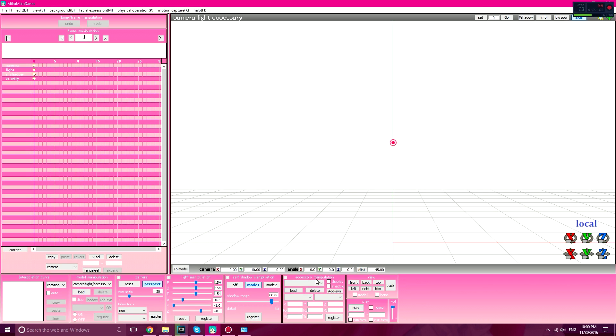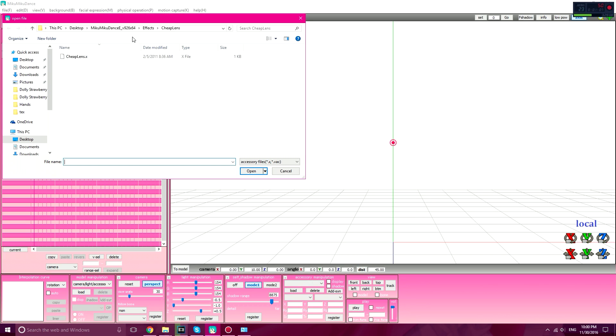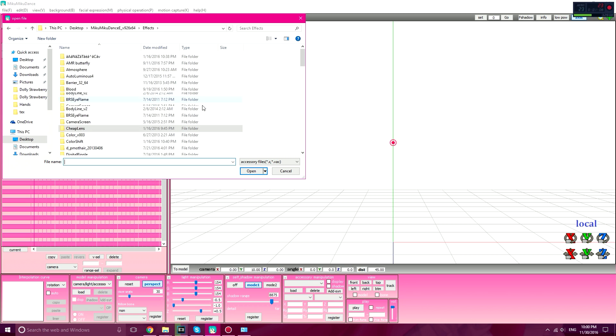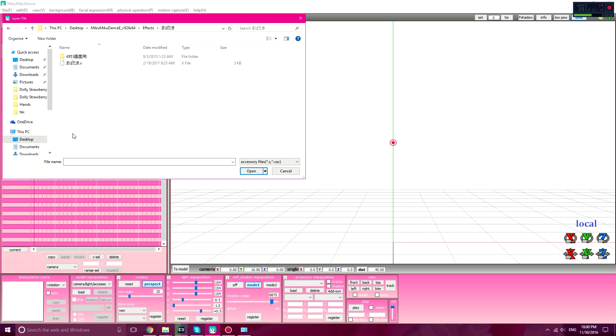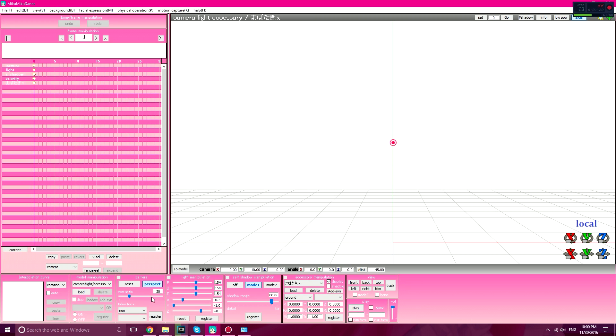Click on Accessory Manipulation, click on Load, and find the blink effect. Make sure it's still in the original Japanese name. Do not change the name to English, please don't do that, because it will not work if you change it to English. So keep it the Japanese name.